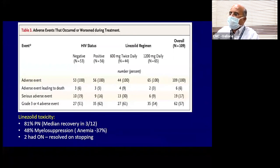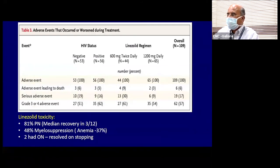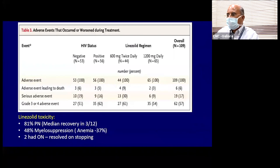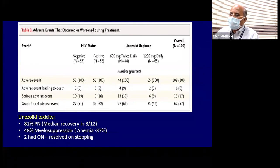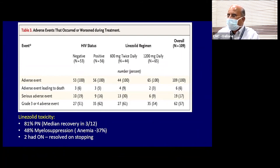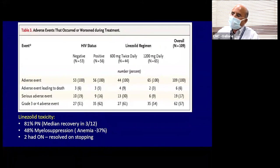Regarding adverse events in the NICS-TB trial, linezolid was used at 1,200 mg daily — either once daily or 600 mg twice daily — a very high dose. For shorter therapy this dose is used, but for longer therapy, toxicity including peripheral neuropathy, myelosuppression, and optic neuritis becomes a significant challenge when using BPaL for MDR-TB.